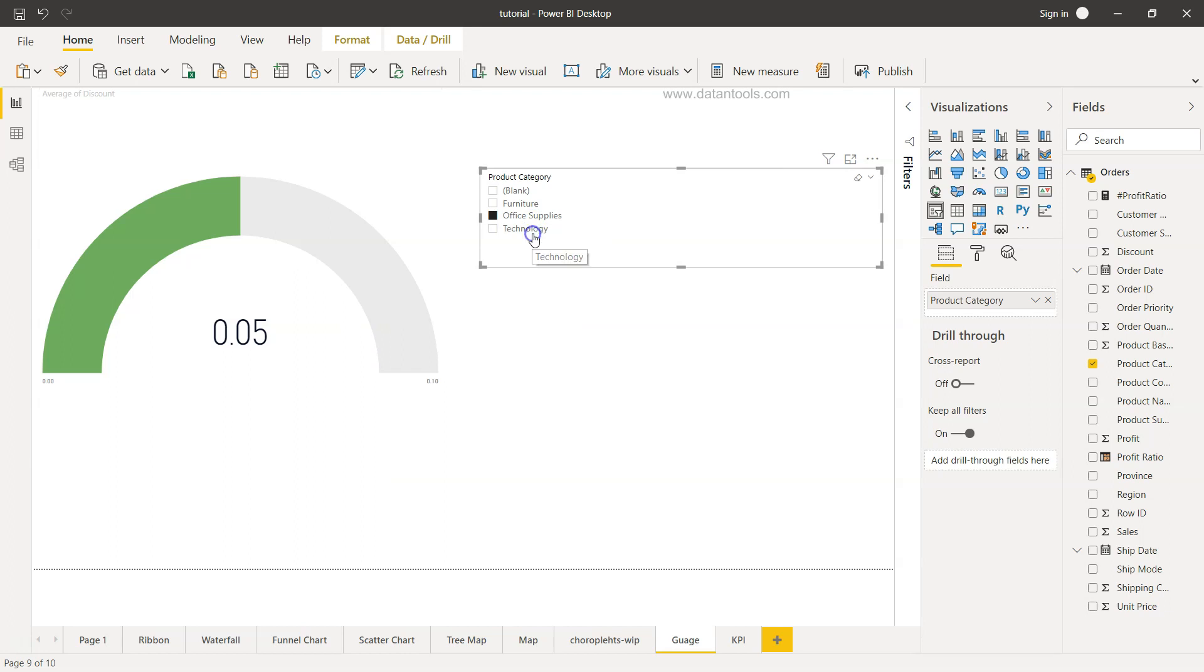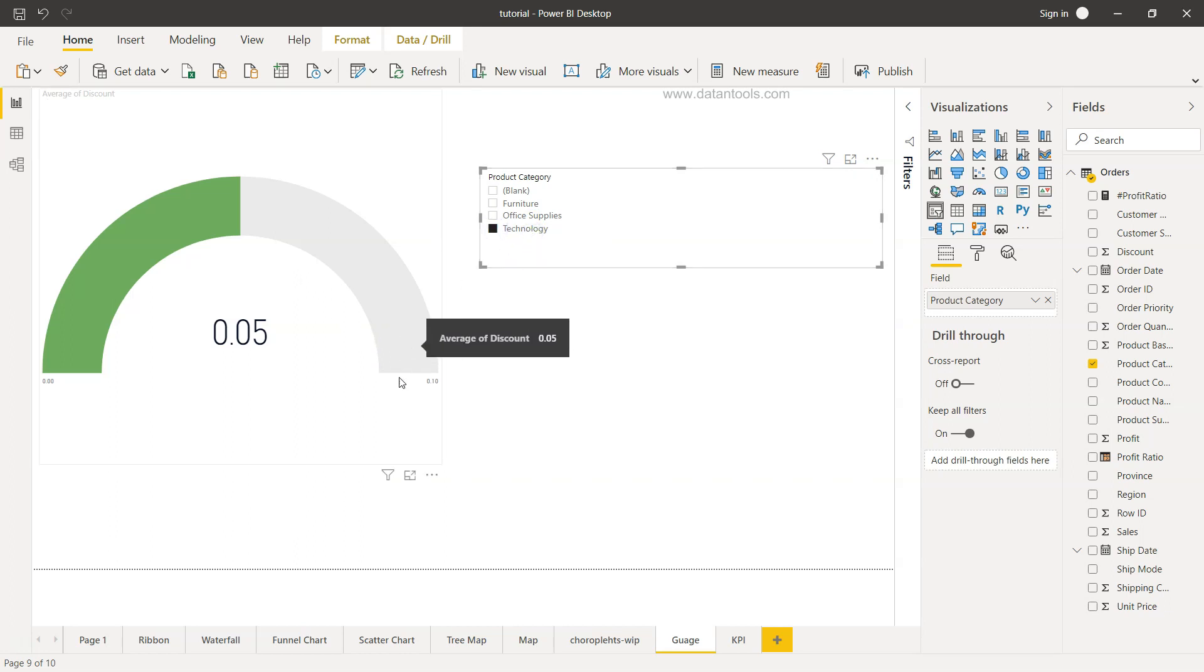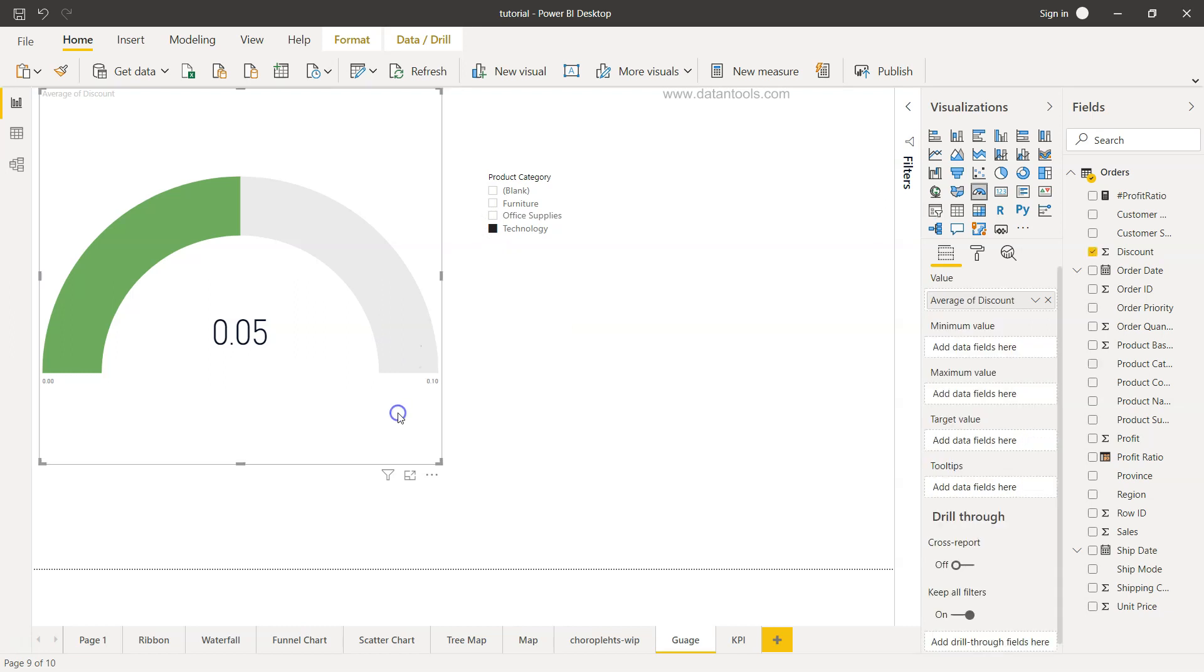For office supplies or for technology. Right now it does not show a lot of change because we have not configured the values over here, which we have to do.